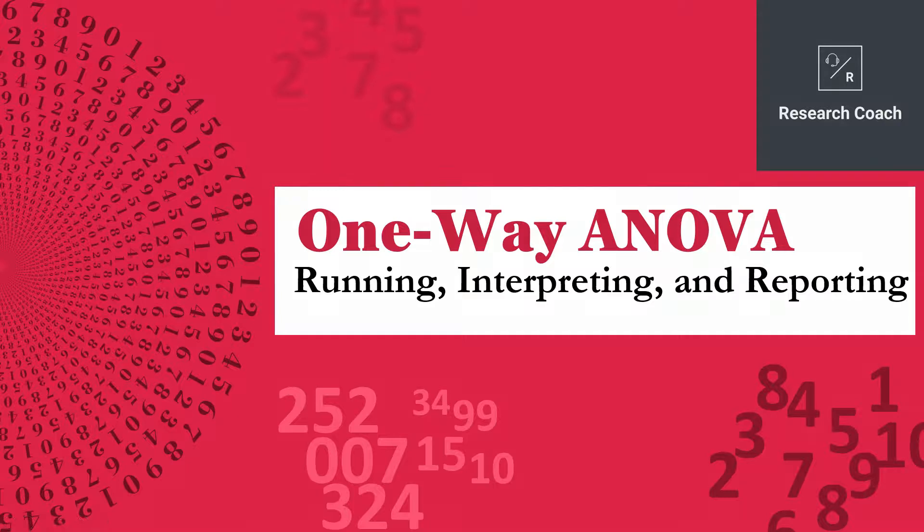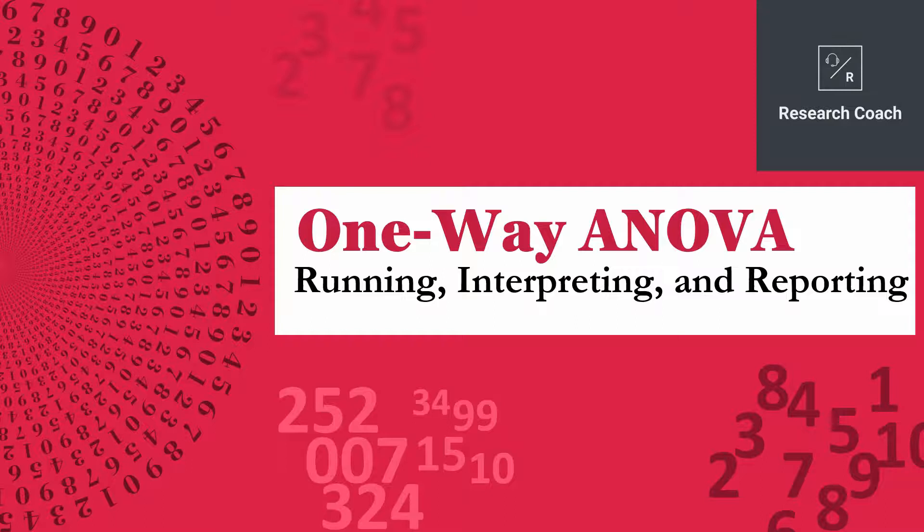In this video, we are going to look into one-way ANOVA or one-way analysis of variance. We'll look into how to run, interpret and report one-way ANOVA.